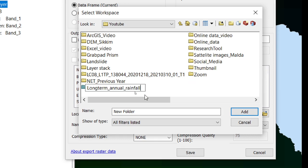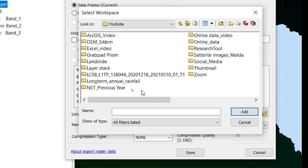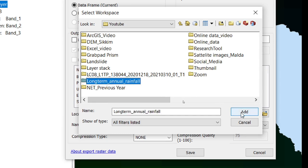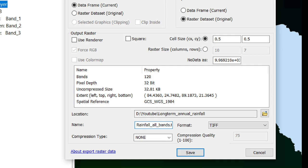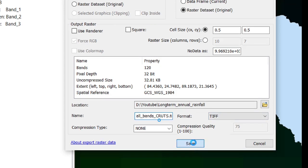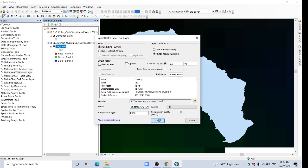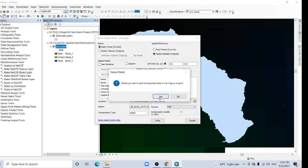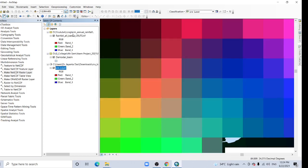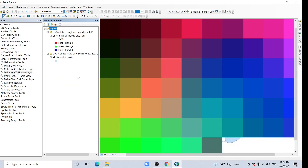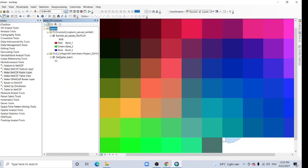This way you can also prepare precipitation, temperature and other variables the same way. Pre-layer, that's mean rainfall. All bands CRU TS data, so format is TIF, save it. And would you like to add exported data? Yes, you can add no problem. And remove the previous one.